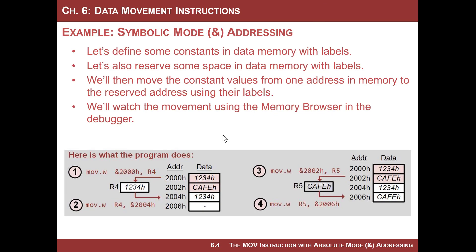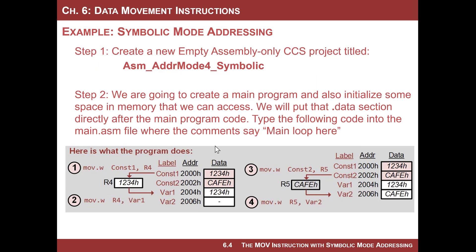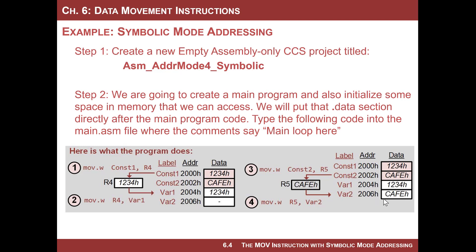So let's do the exact same example that we did last time, except instead of using the address, we'll use a label. So we're going to set up the same memory allocation. We're going to put 1234 at address 2000. We're going to put cafe at 2002. And we're going to copy it. We'll write a program to copy 1234 into address 2004.